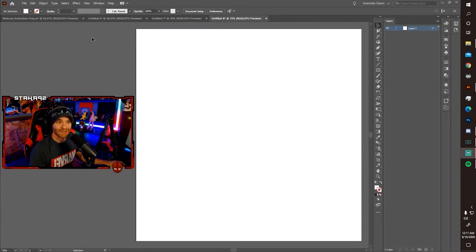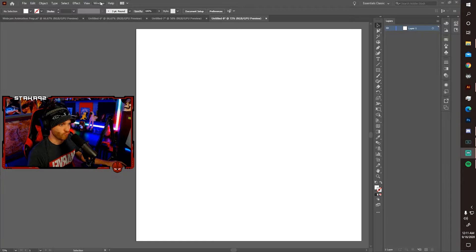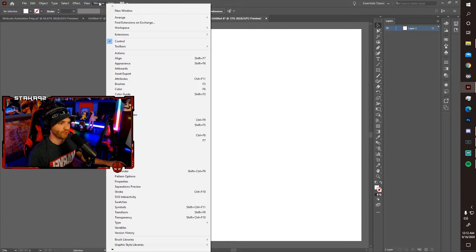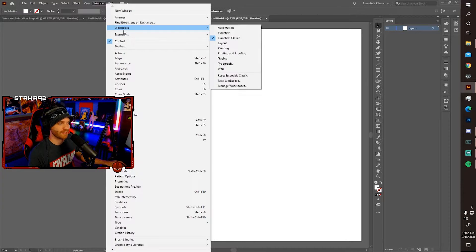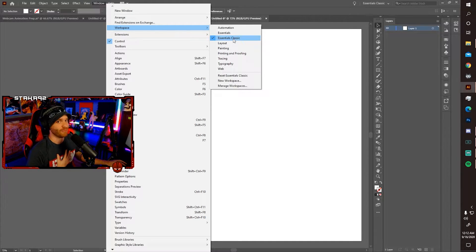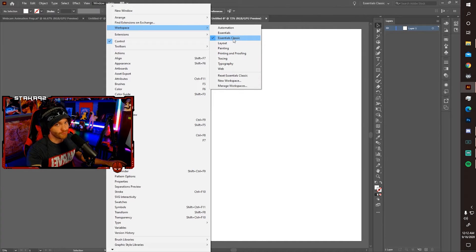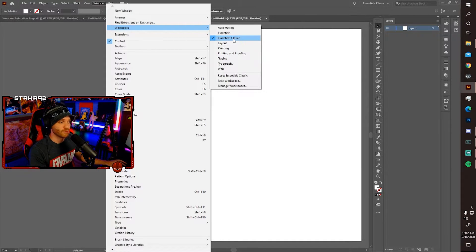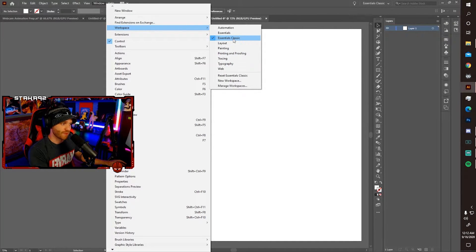Alright, go ahead and navigate up to window, click workspace, and then click essentials classic. That's what I'm working out of. It'll make it easier for you to follow along if you just work out of the same thing for now.